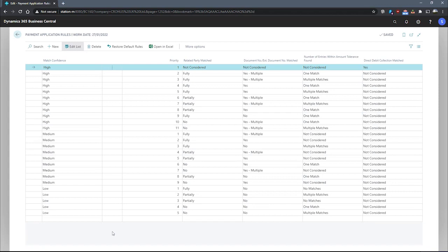In the payment application rules window, each row is used to specify a rule.